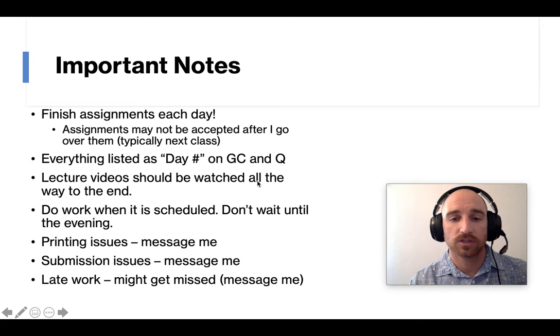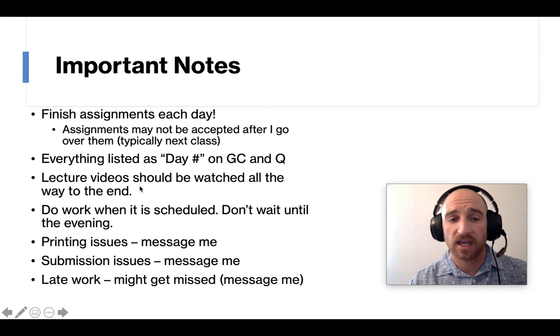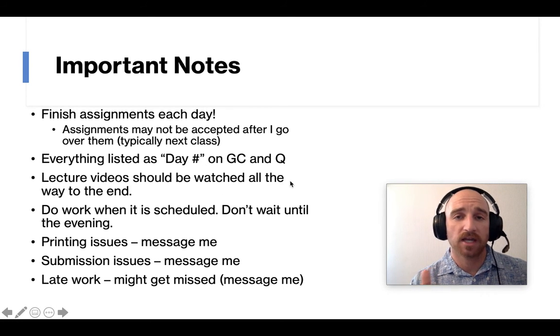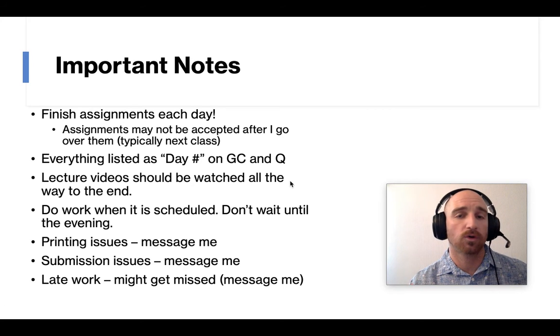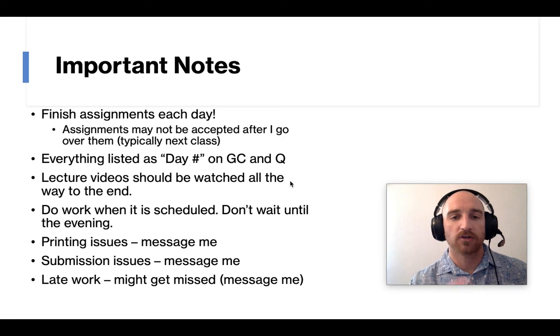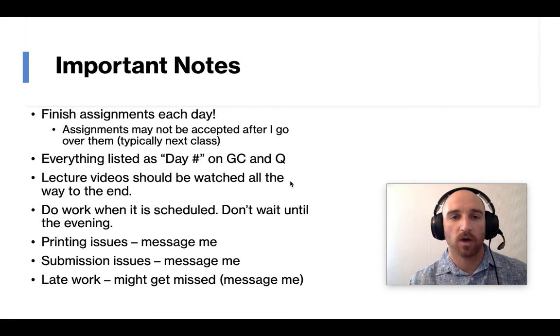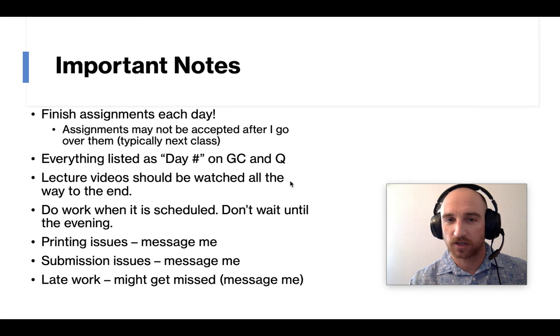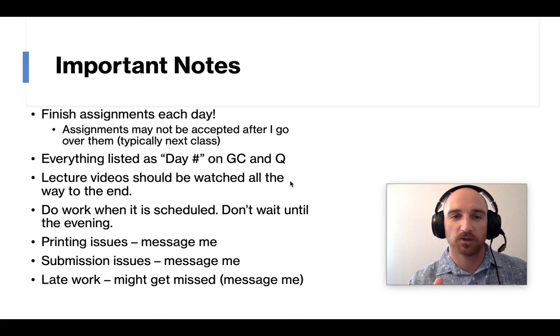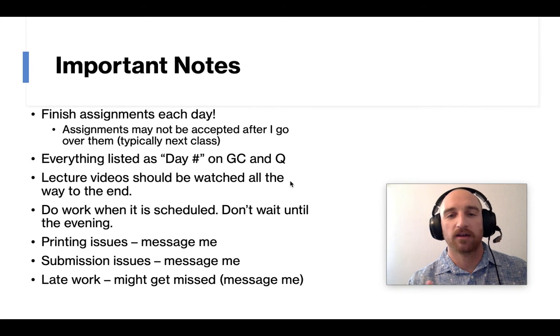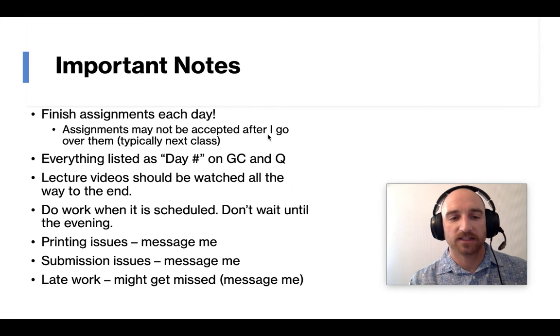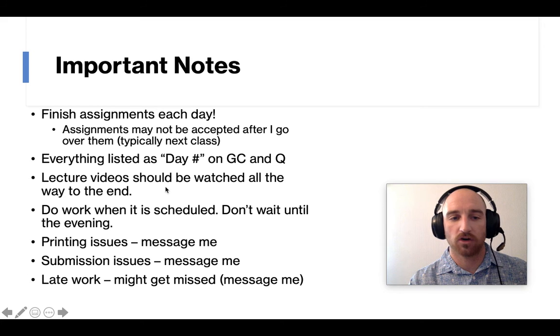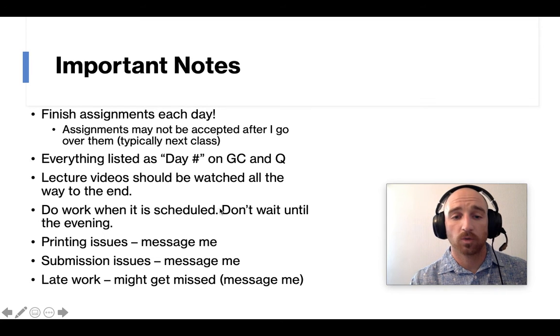Lecture videos should be watched all the way to the end. I've had the last few days I've had maybe five or six kids total in all my classes send me a remind or send me an email and say, hey, I don't know how to do this problem, number two. And I said, did you watch the video? Because I know that's a hard question and I showed you how to do it. And then they go on and go, oh yeah, now I know how to do it. So that's something, making sure the kids are watching all the lecture video.